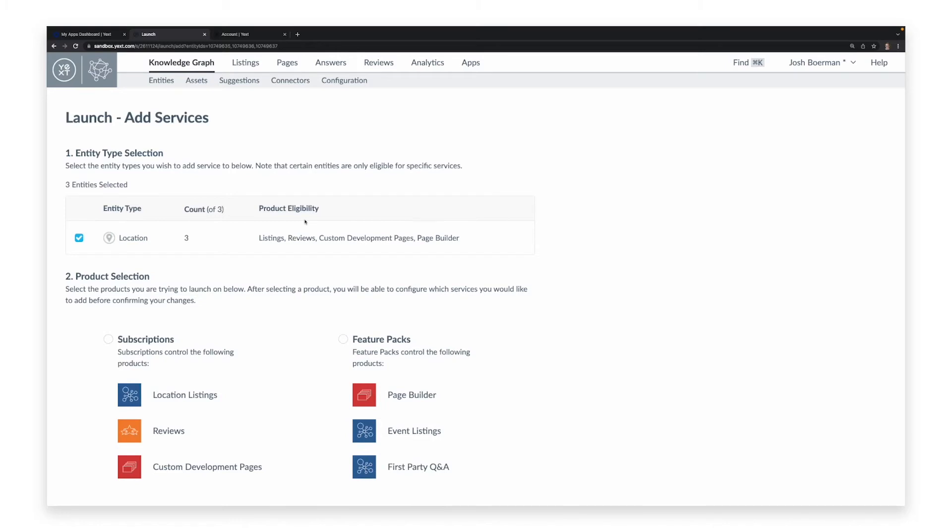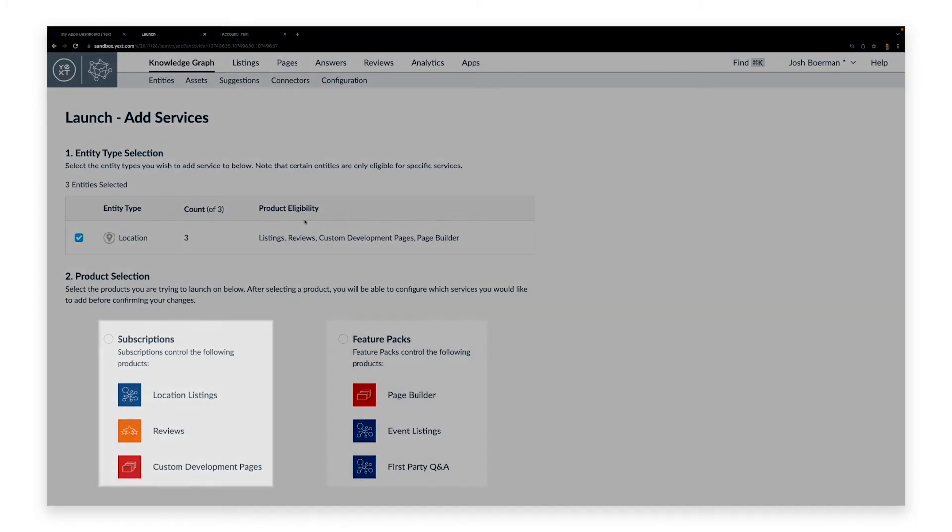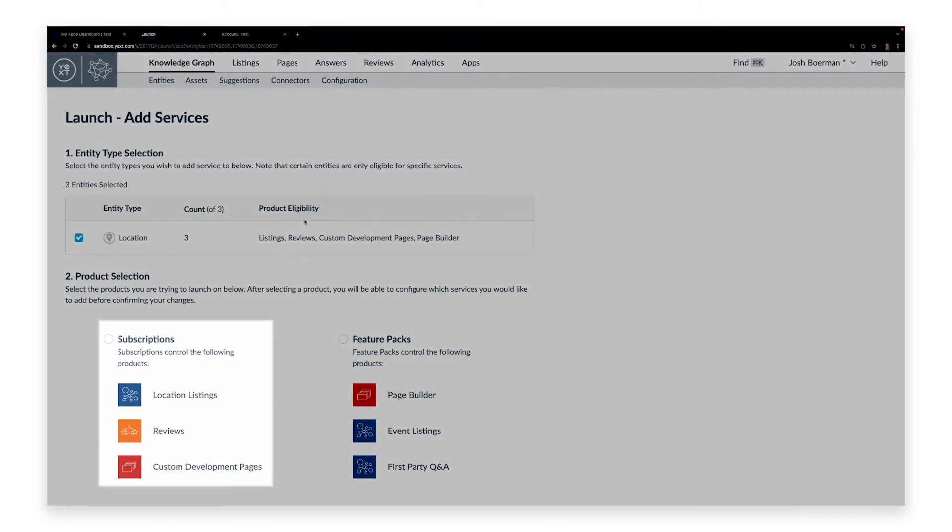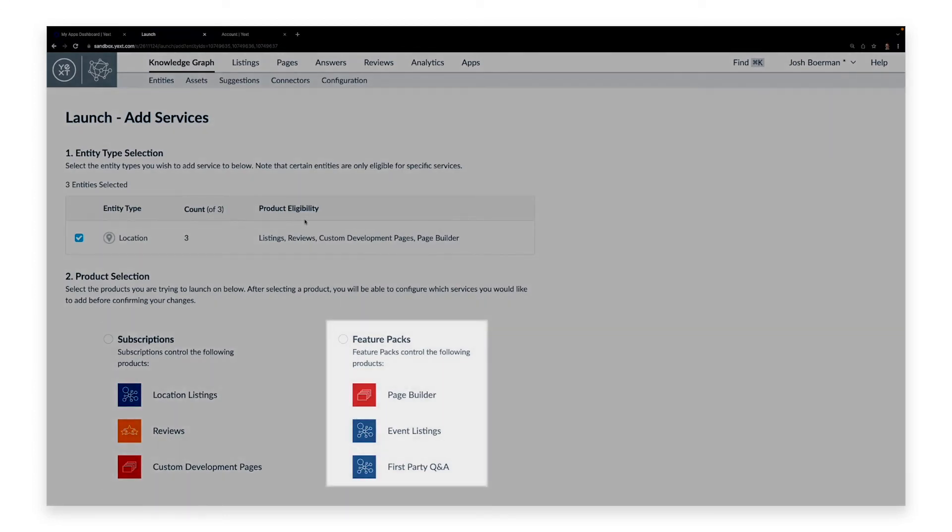From there, we will be brought to a screen that offers options for Subscriptions or Feature Packs. These options will show what Yext products they pertain to, such as subscription-based licenses for location listings, reviews, and custom development pages, while Feature Packs deal with product add-ons for those subscriptions.